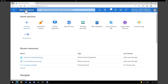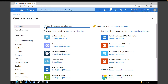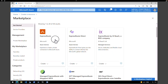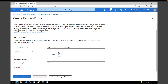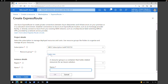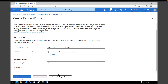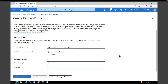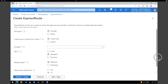Now we're going to create an ExpressRoute circuit using the Azure portal. Click 'Create a new resource', search for 'ExpressRoute', select it, and click 'Create'. Leave the subscription as default. Under resource group, create a new one called 'expressroute-resource-group'. Under region, select East US 2, and name the circuit 'test-er-circuit'. Then click on Configuration.